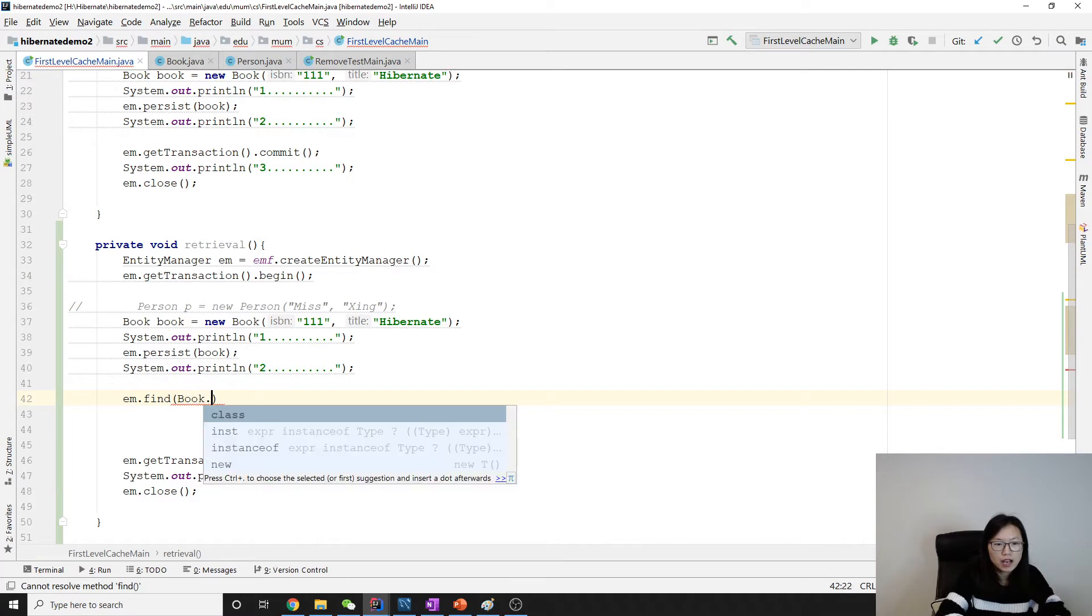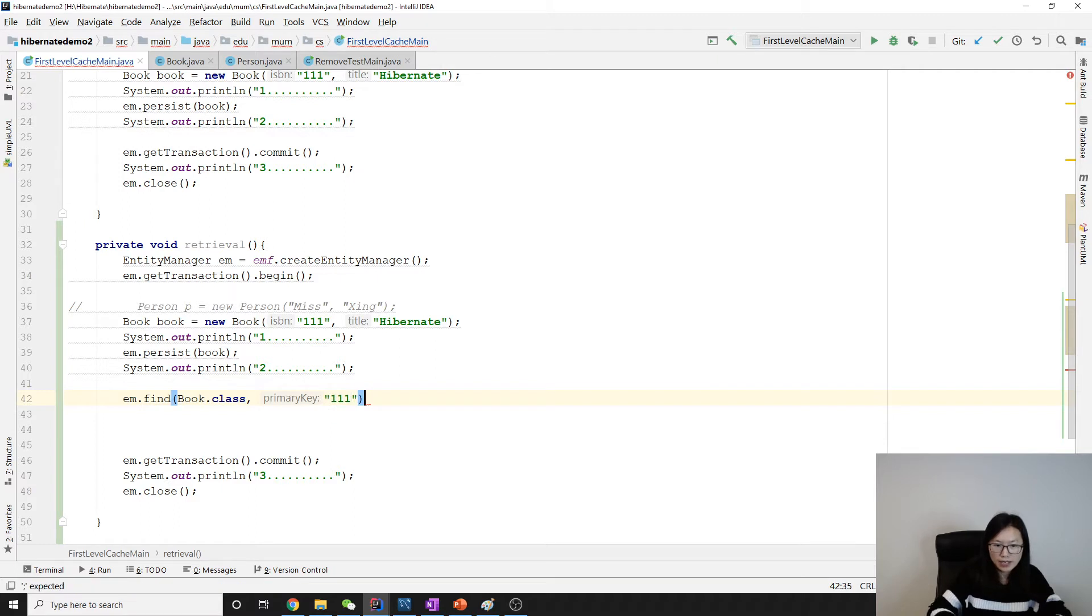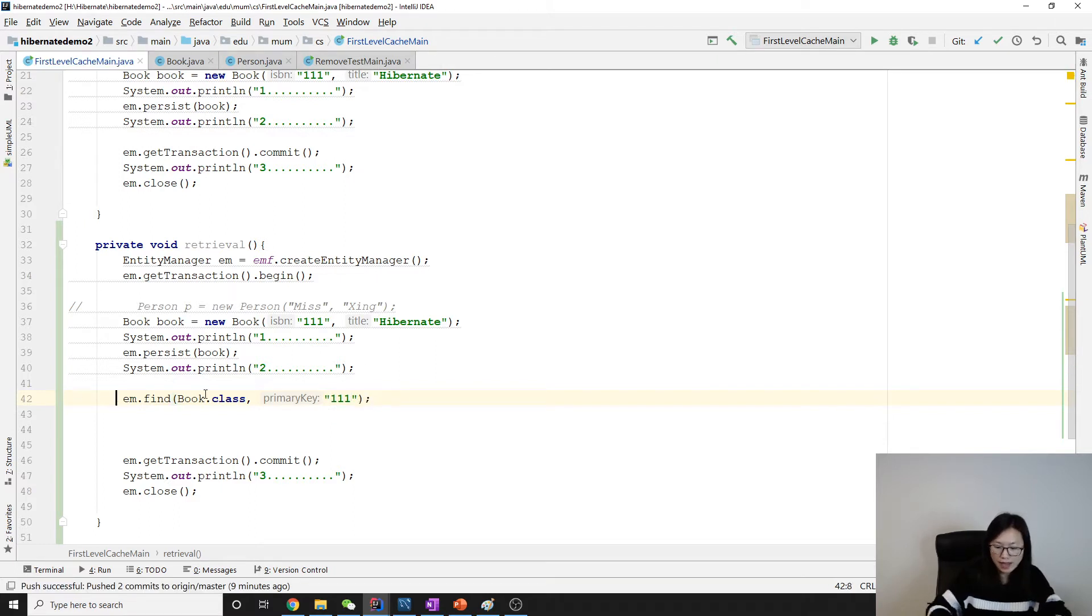I will assign it to another book. To make sure they're different, I'll call it book2.